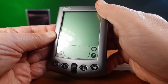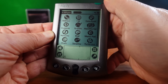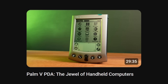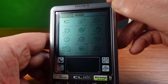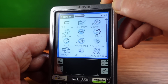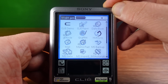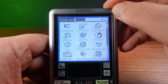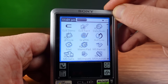My favourite Palm device is the Palm 5X — it's a jewel in the world of Palm. But I also really like the Sony Clies. These are Sony's take on Palm OS devices, and I've been wanting to explore some of these models for quite a while.